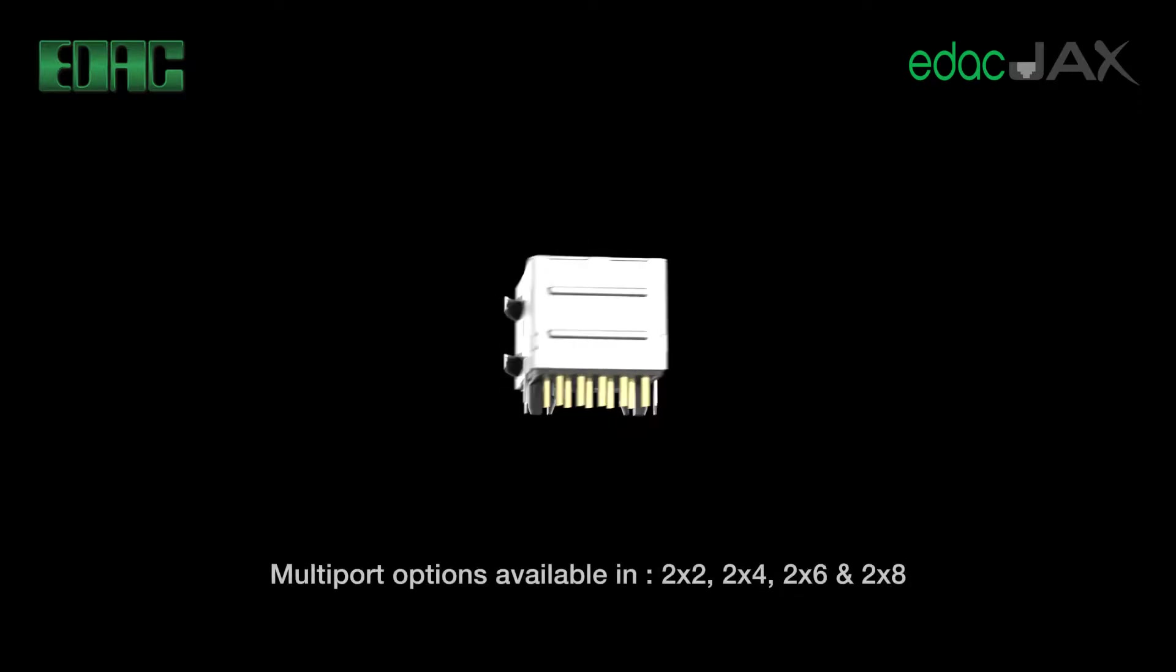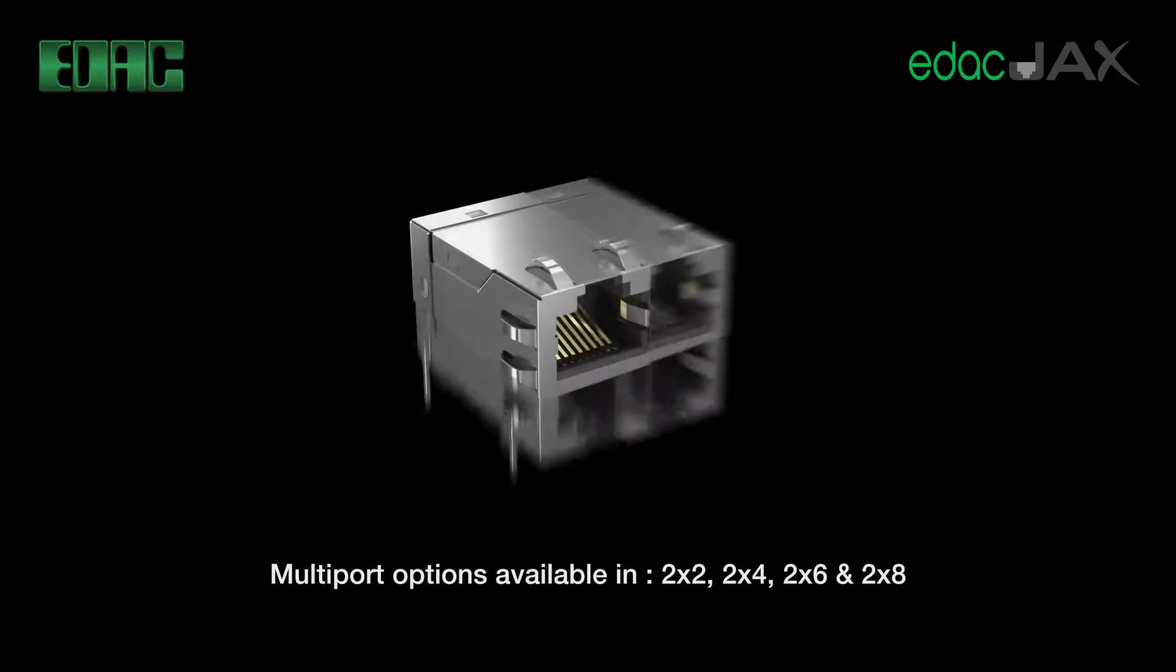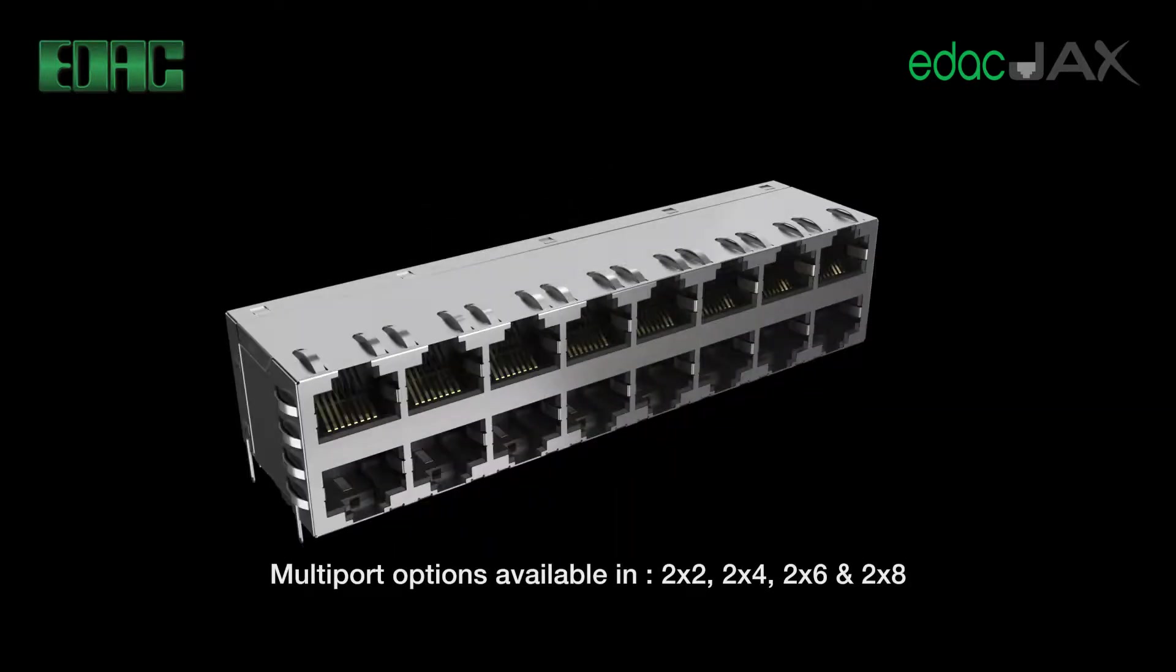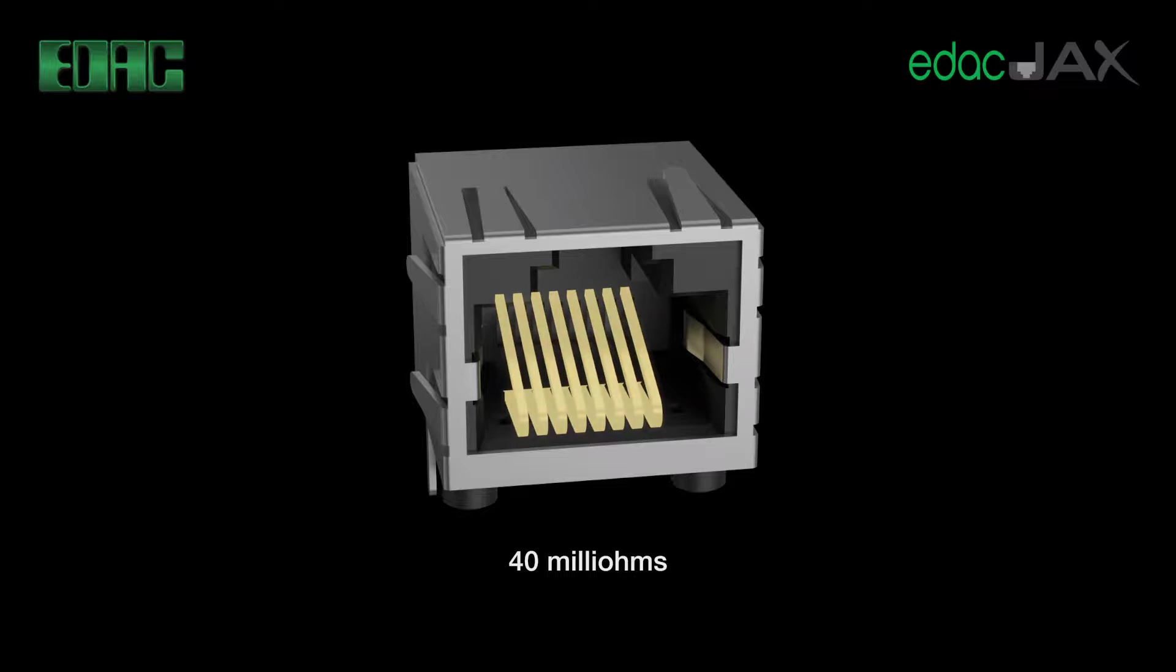EDAC modular jacks feature multiple port types which include single, ganged and stacked versions up to 16 ports. Contact material includes tin or phosphor bronze rated at 125 volts AC and one and a half amps with a contact resistance of 40 milliohms.